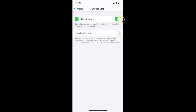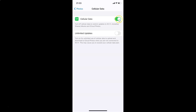You can see Cellular Data is currently enabled. There's a message that reads: 'Turn off Cellular Data to restrict updates to Wi-Fi, including Shared Albums and iCloud Photos.' Tap the toggle next to Cellular Data and move the slider to the left to disable it.